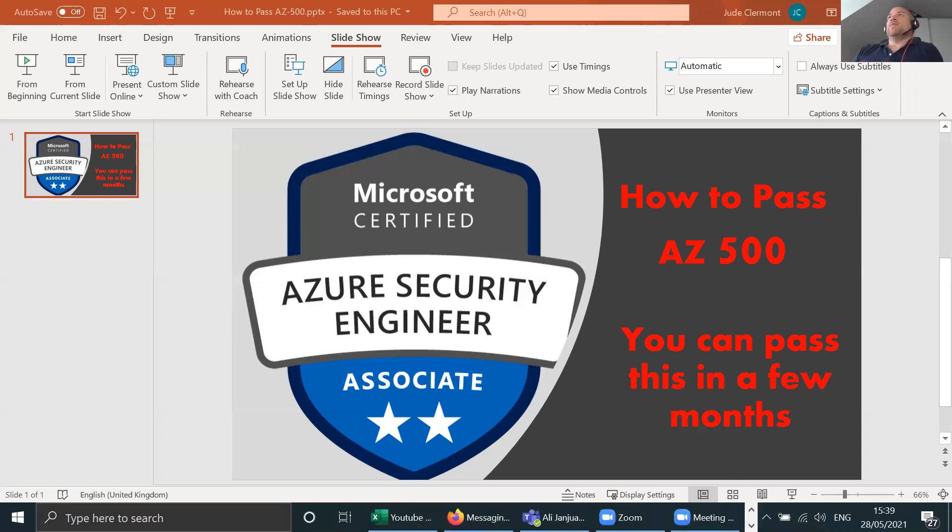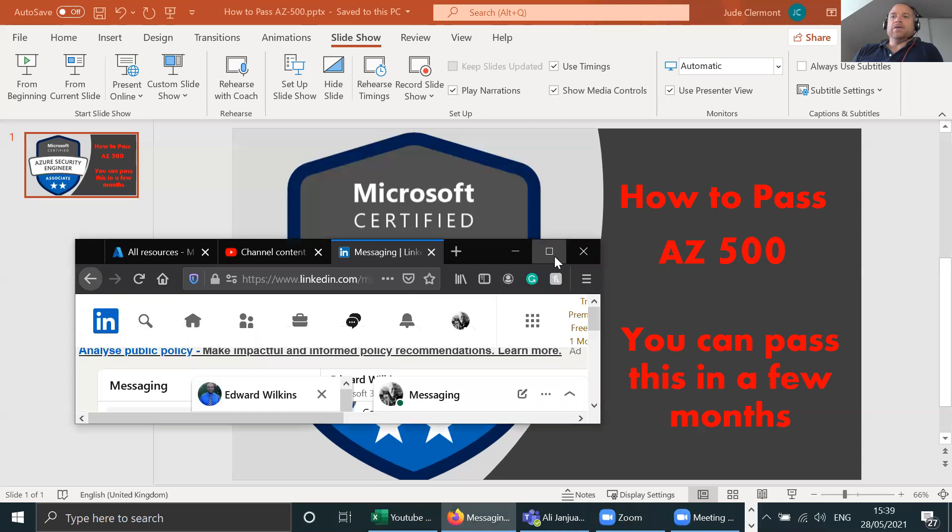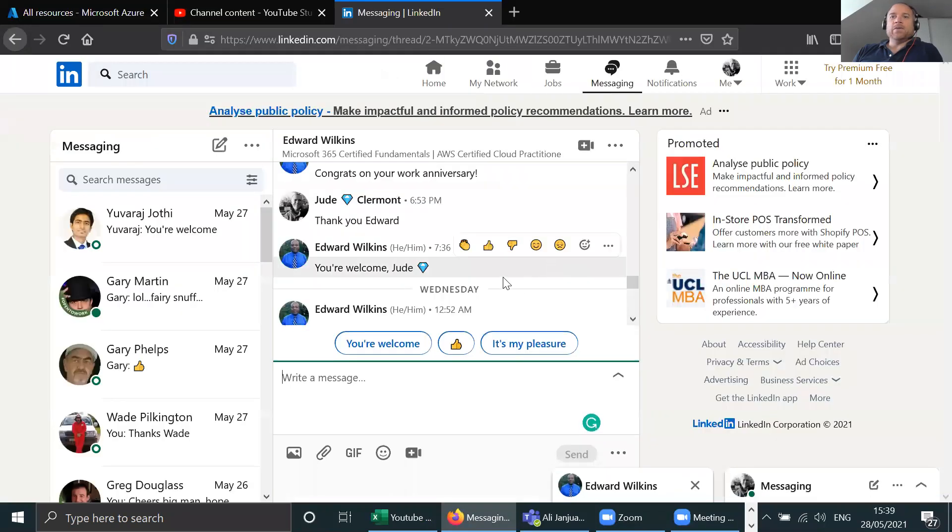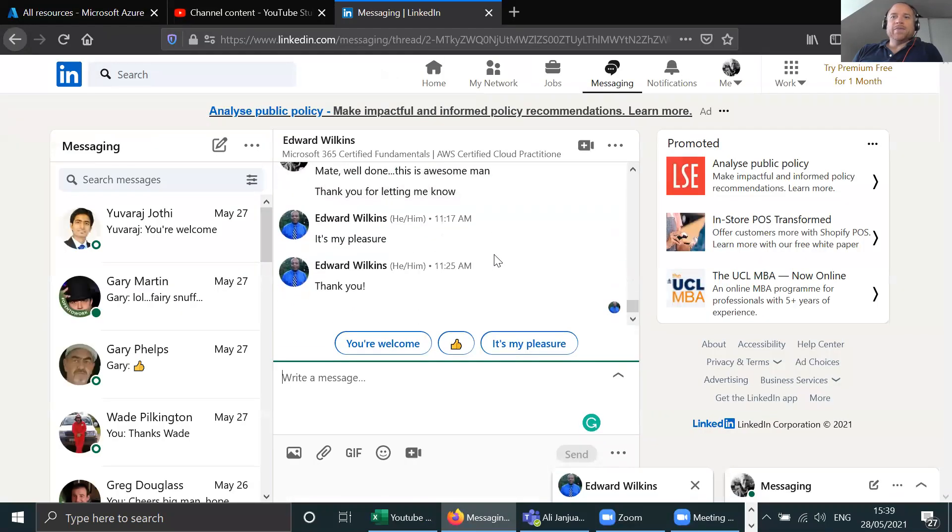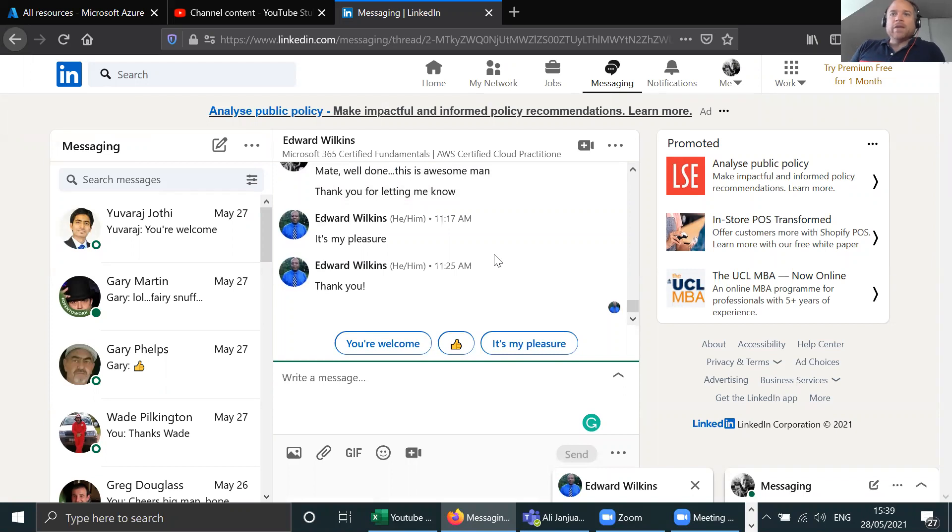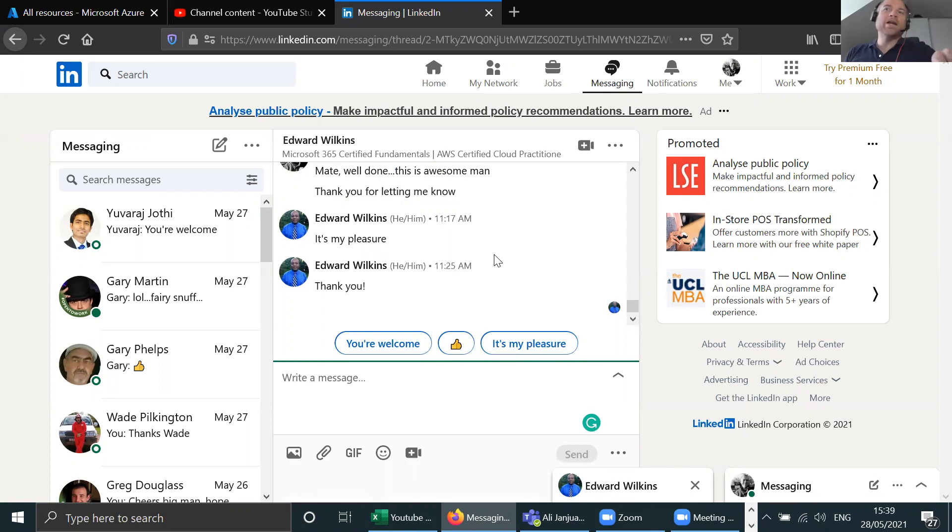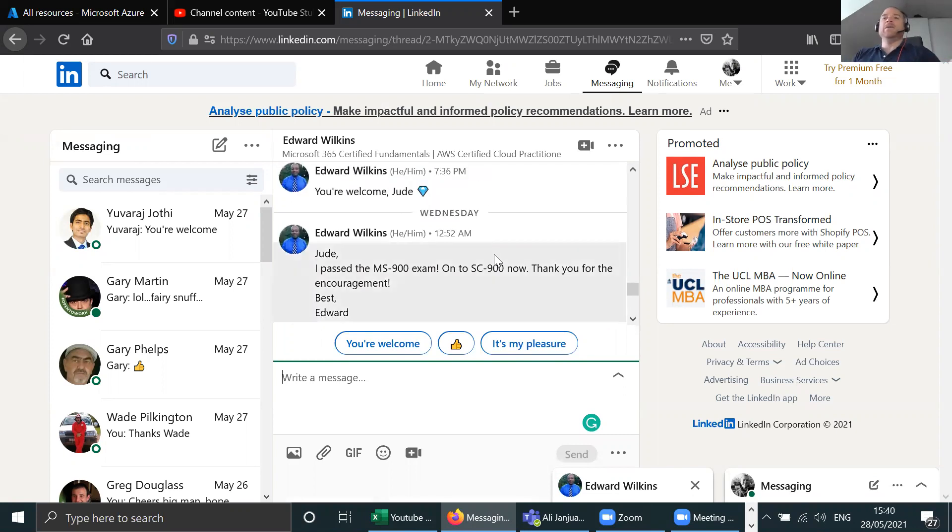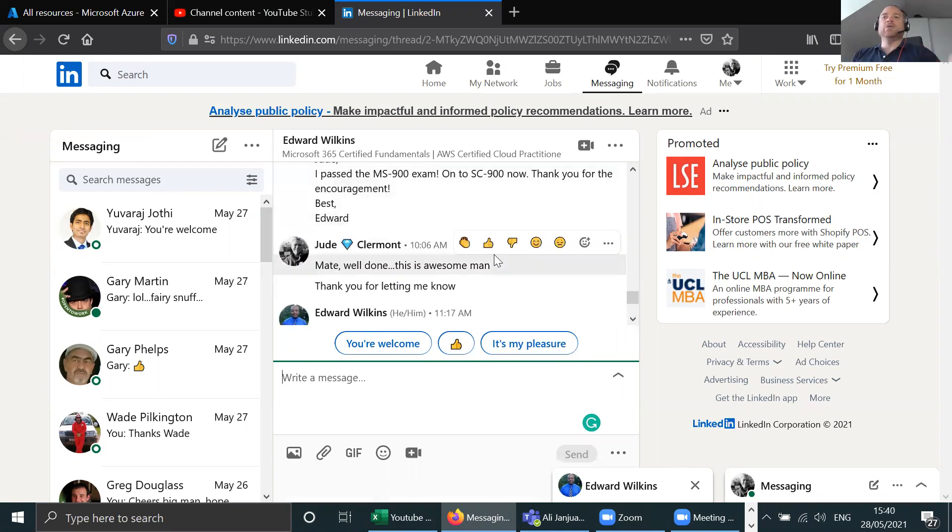But before I shout out about my own self and victories, let's shout out about somebody else. Let me introduce you to Edward Wilkins. Edward has watched my YouTube videos and he found them inspirational to carry on his journey. He's just recently passed MS-900.